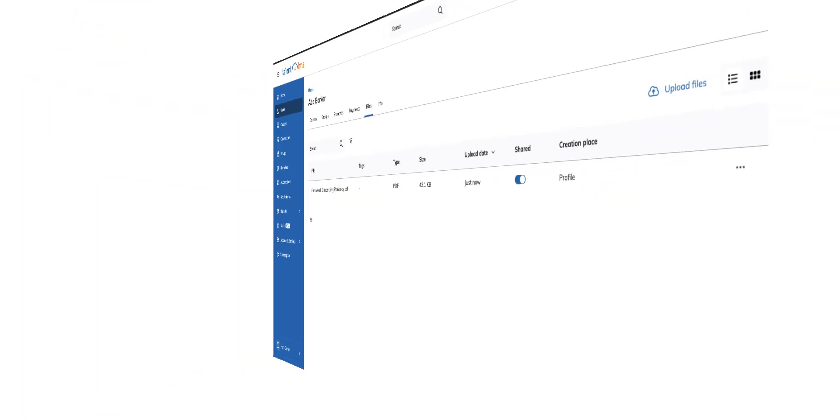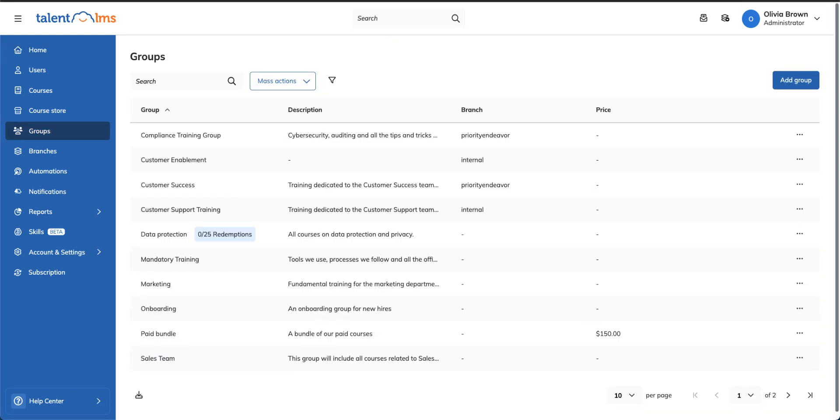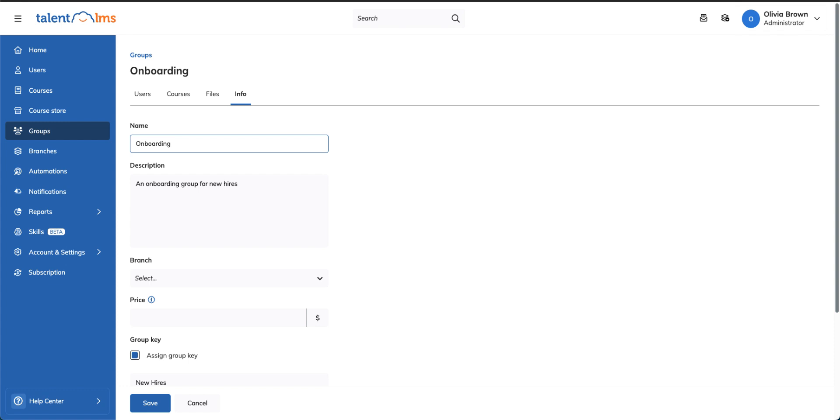To share a file with an entire branch or a group of users, go to Branches or Groups from your navigation bar and click the Edit icon for the branch or group you're interested in.